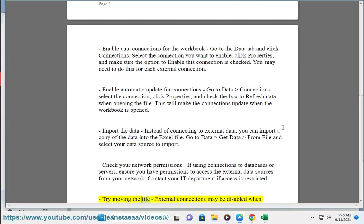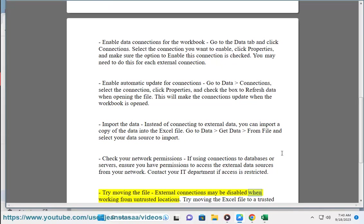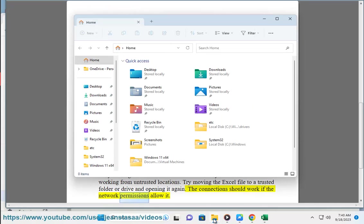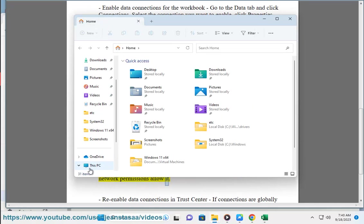Try moving the file. External connections may be disabled when working from untrusted locations. Try moving the Excel file to a trusted folder or drive and opening it again. The connections should work if the network permissions allow it.